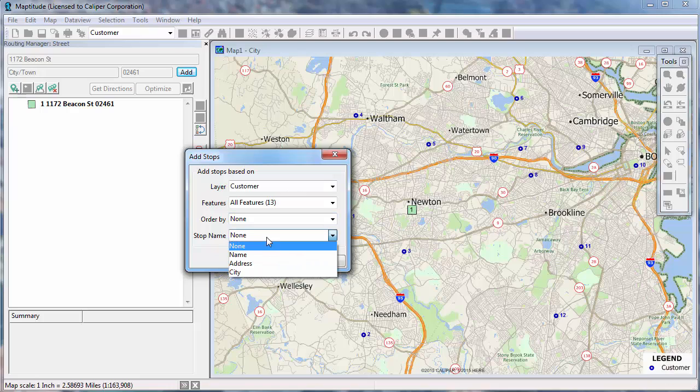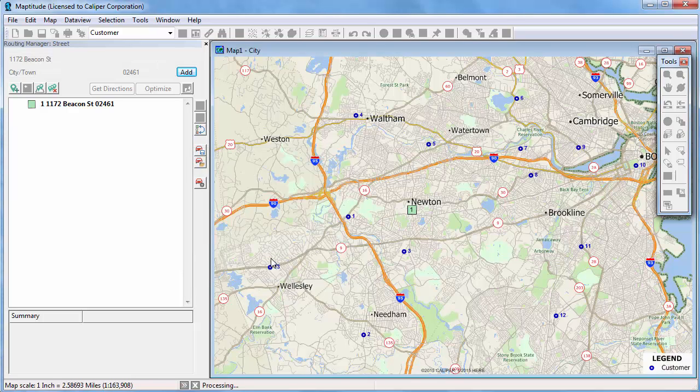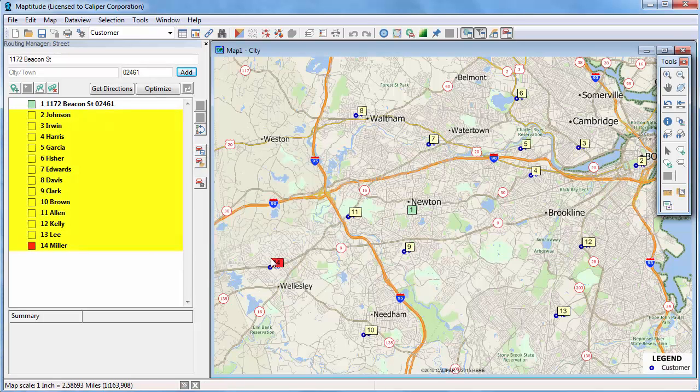And finally, you can choose a field to use to identify the stops. I'm going to choose my customer's name for the stop name. When I click OK, you can see that my customers have now been added to the itinerary.